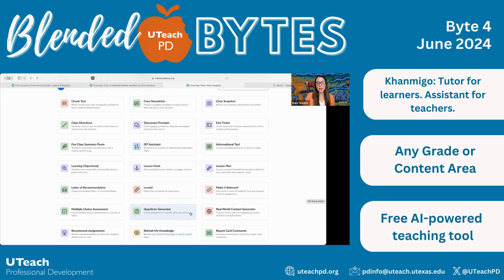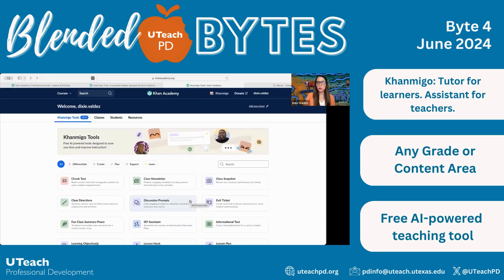If you don't already have a free account with Conmigo, you can create one pretty easily. I created mine using my UT Google account, and it asks for your age — it doesn't ask for a district email. So anyone can create a teacher account; they just take your word for it that you're in education. You can sign up with Google, or you can also just use another email address.